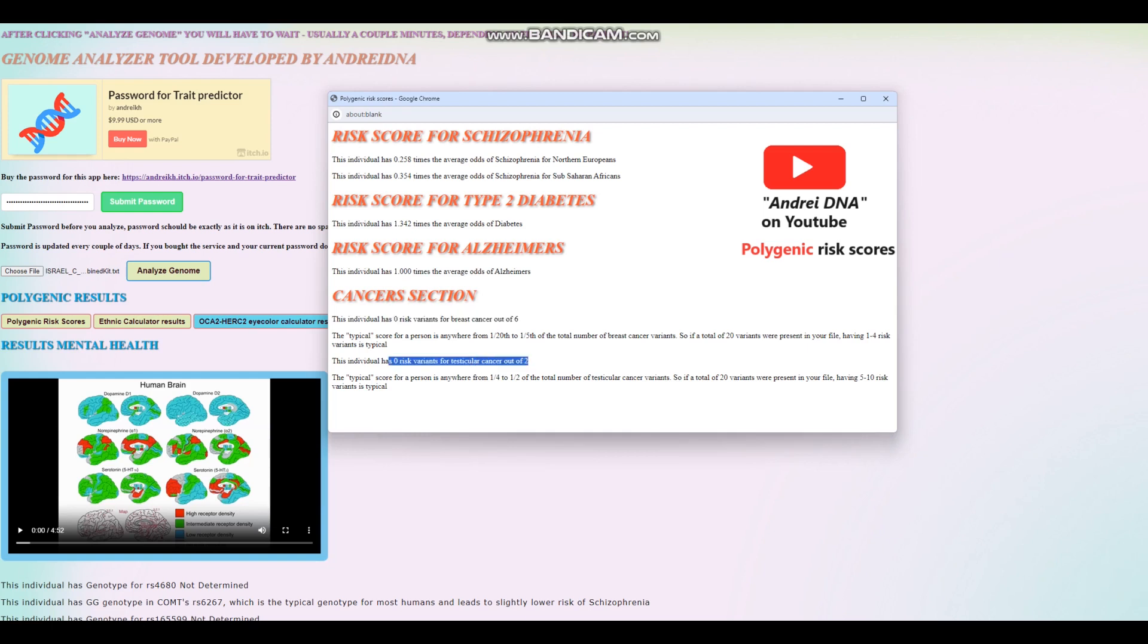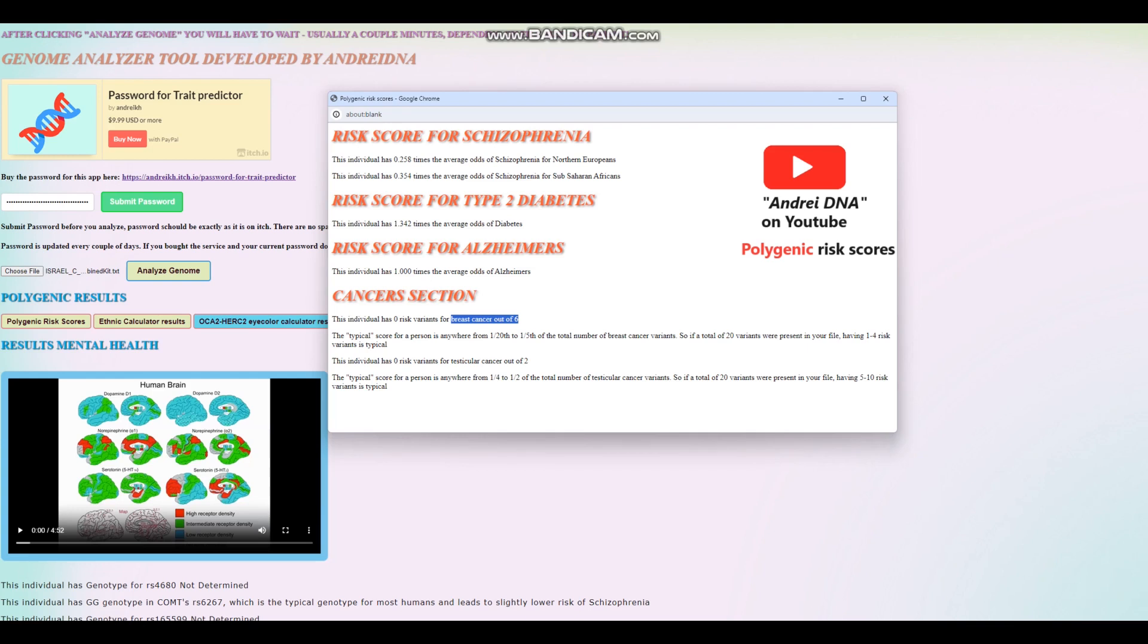Zero risk variants for testicular cancer out of two. That's kind of bad. Really low quality file in terms of the cancers. In total, there should be like 40 if you have a whole genome sequence file. But in this case, you can see it's low quality file.